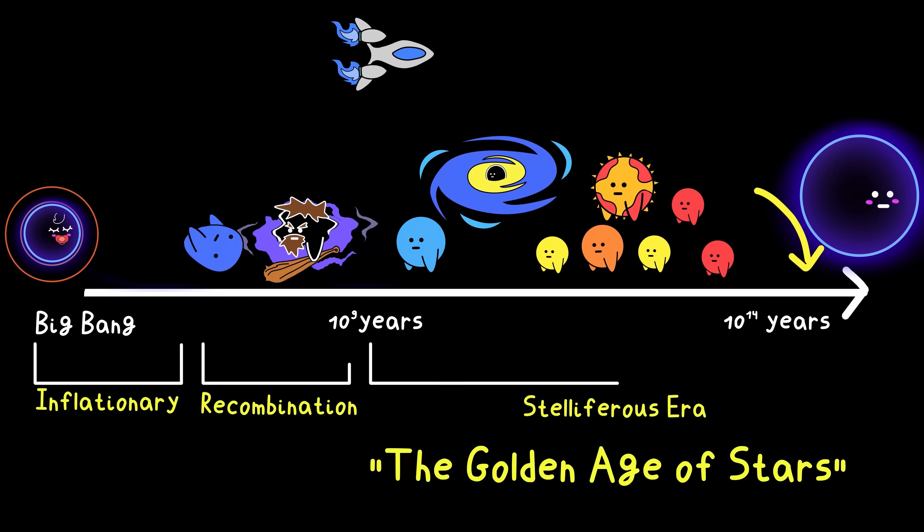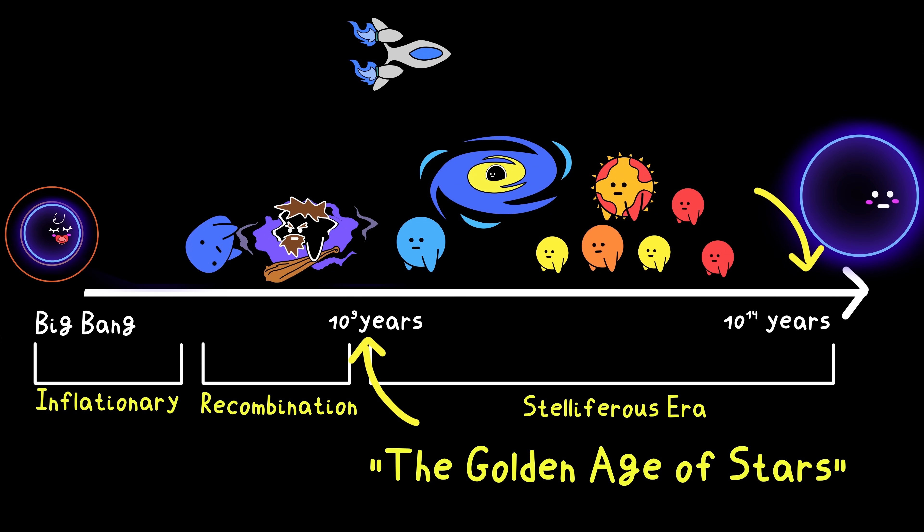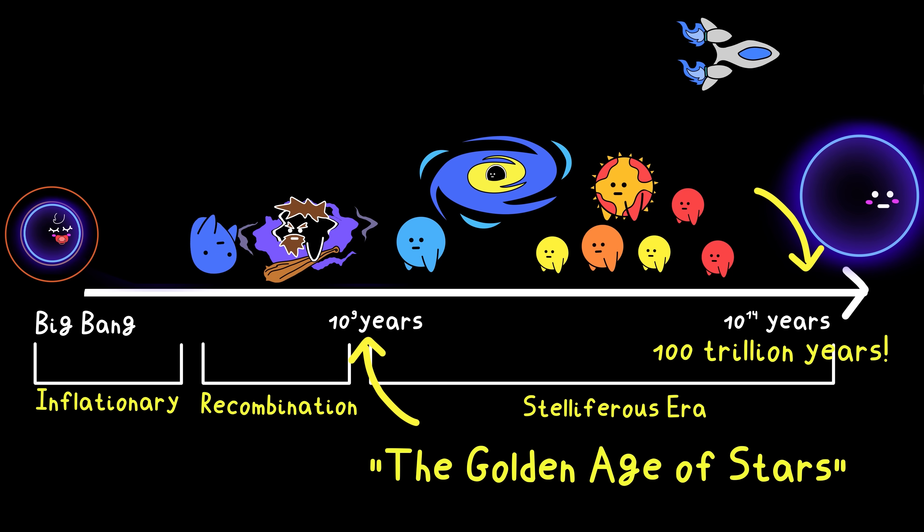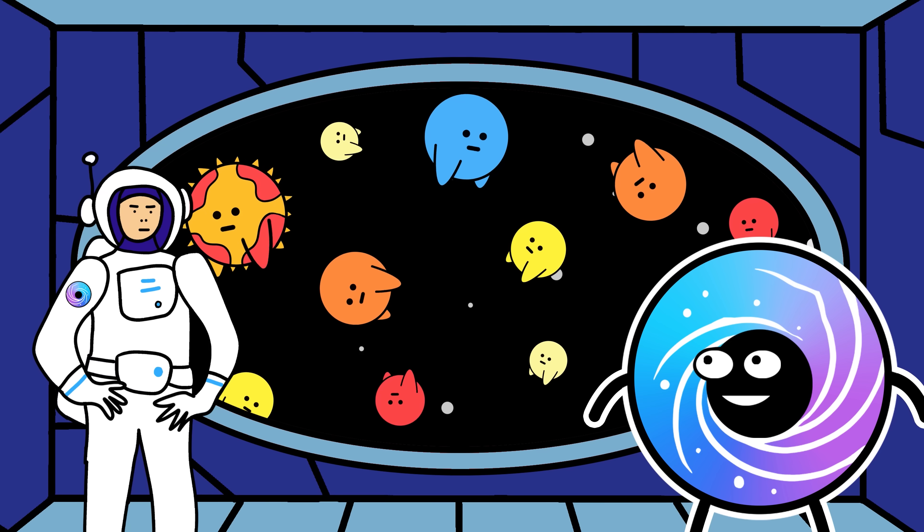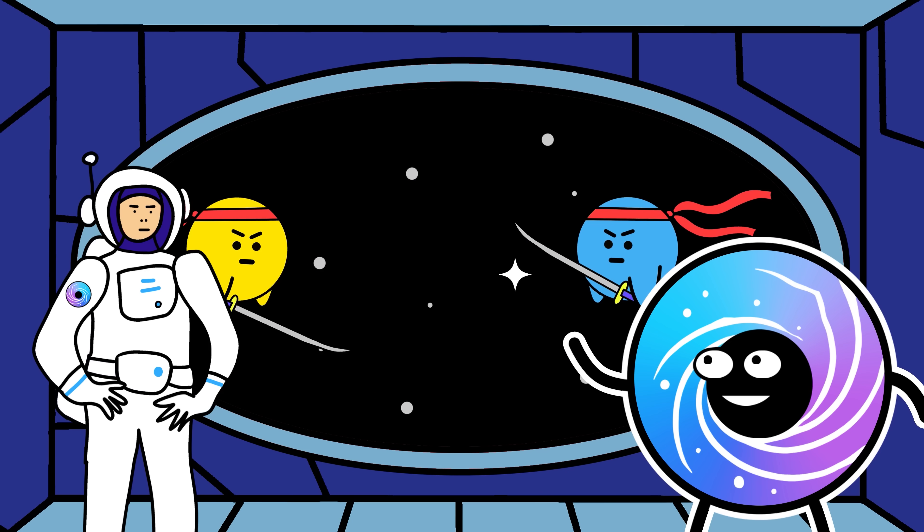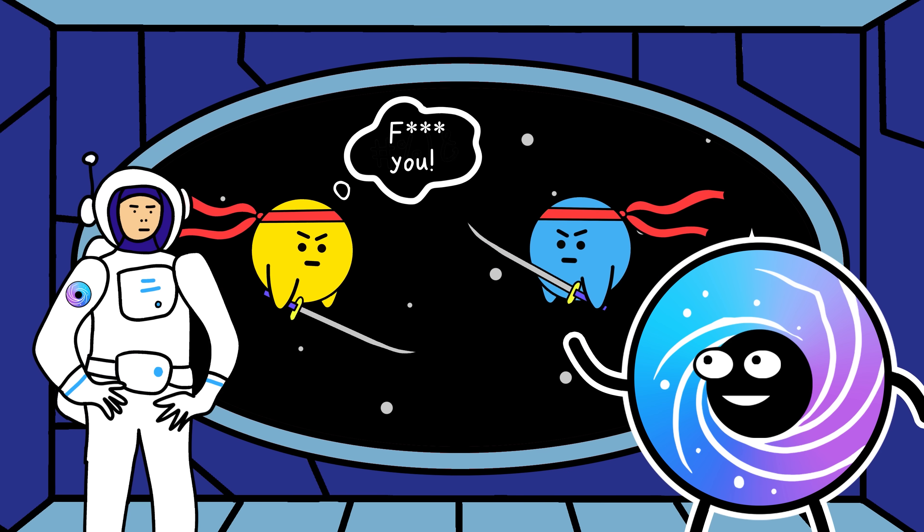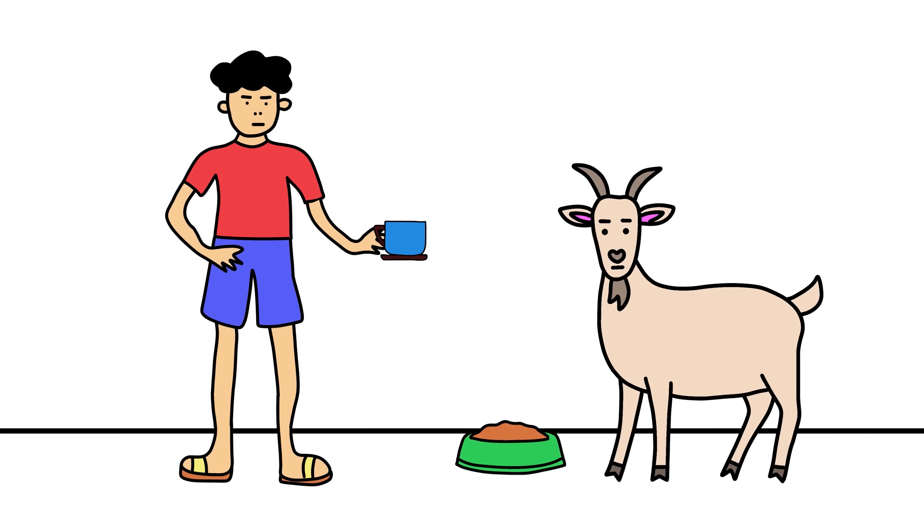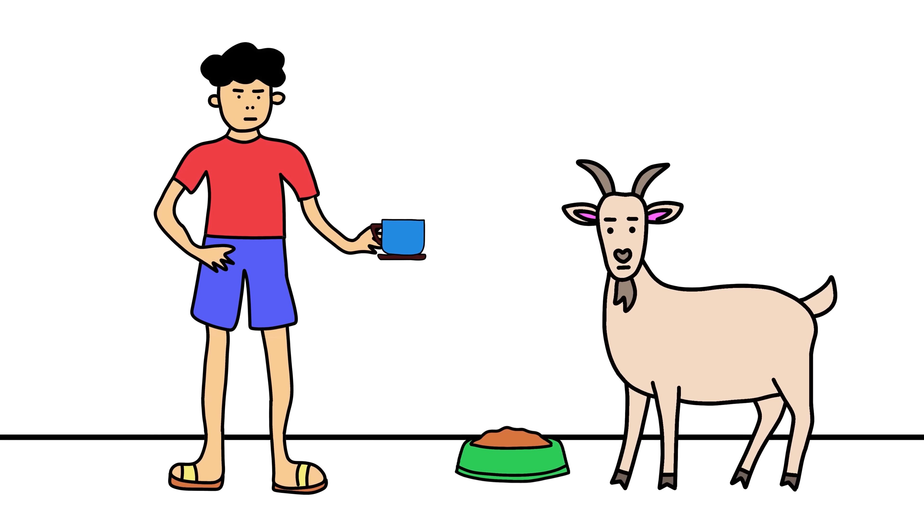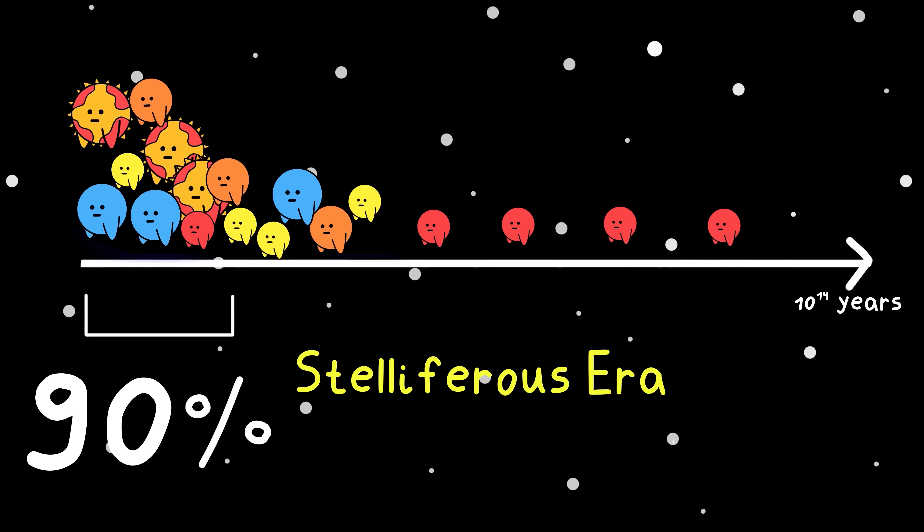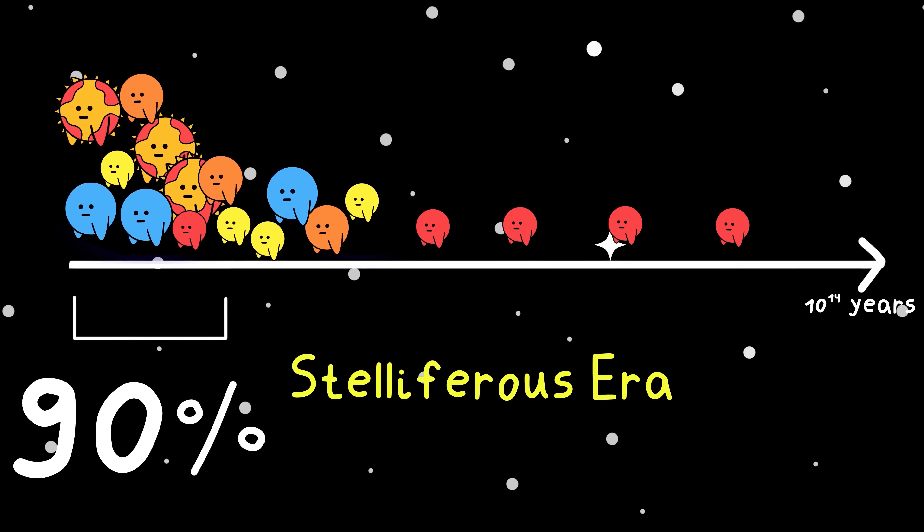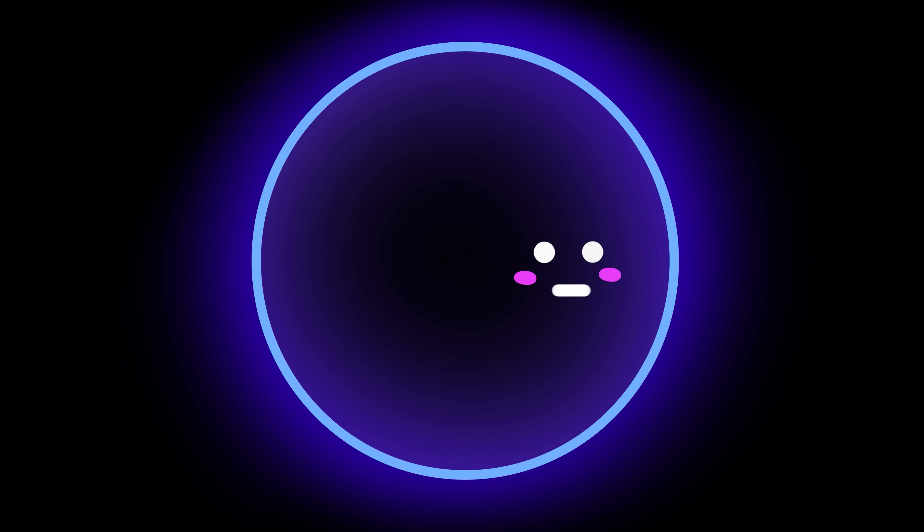Welcome to the end of the stelliferous era, the Golden Age of Stars. This is the same era as when we left on our spaceship, but now 100 trillion years in the future, and it's coming to its end. See, the Golden Age of Stars wasn't always positive. In fact, when we were on the Earth at the start of our journey, over 90% of the stars to ever form had already formed. Tragic.